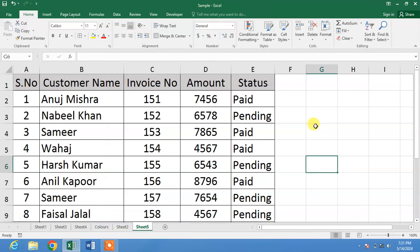Hello friends, welcome to the channel. In this very short video tutorial, you are going to learn how to delete rows with specific text without sorting in Microsoft Excel.